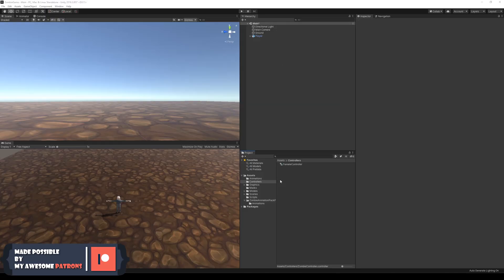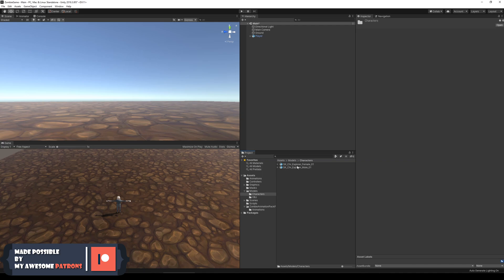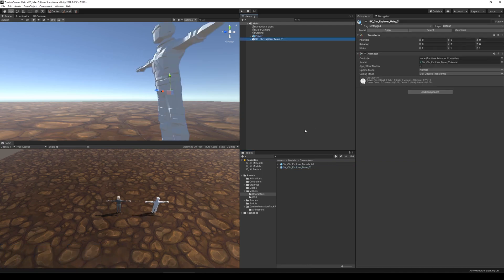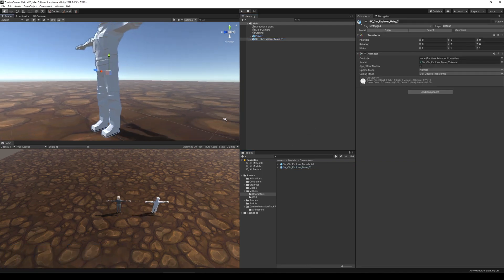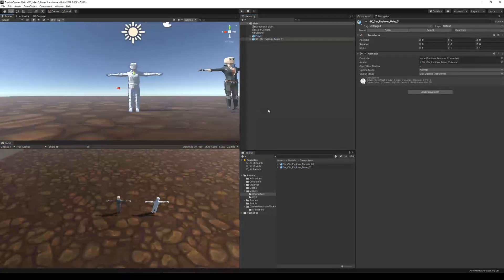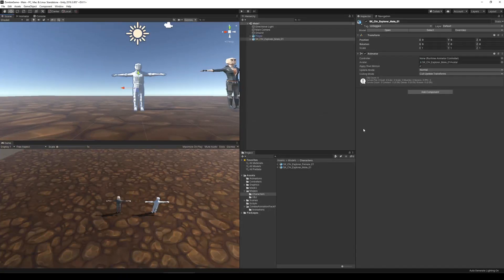In the last devlog, I showed you how I completed the player controller by adding movement and attack animations. So now that we have a player controller that can move around the world, I feel like it's time to start working on the zombie.